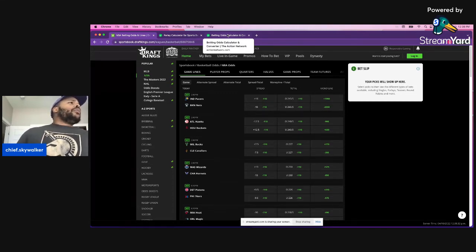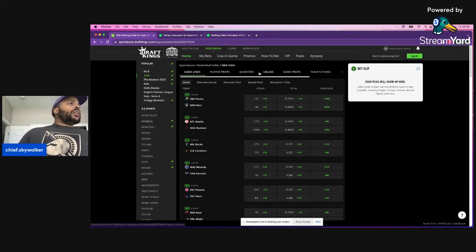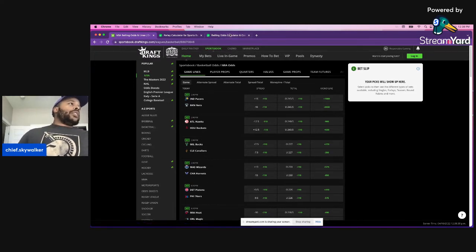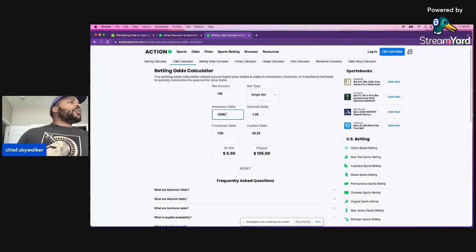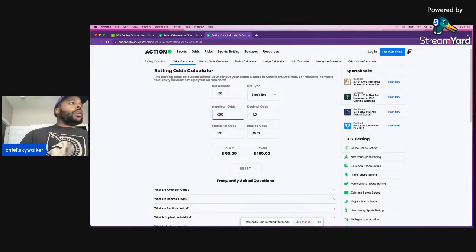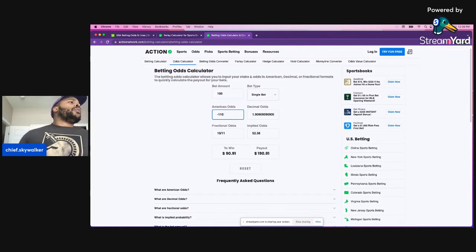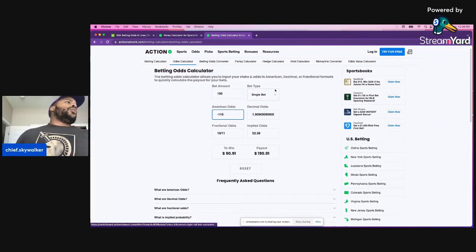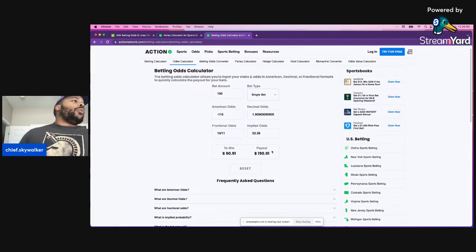Let's take a look at what that payout would be. Odds 110. All right. So this is what I mean here. You put $100 down. The odds is 110. The payout will be 190.